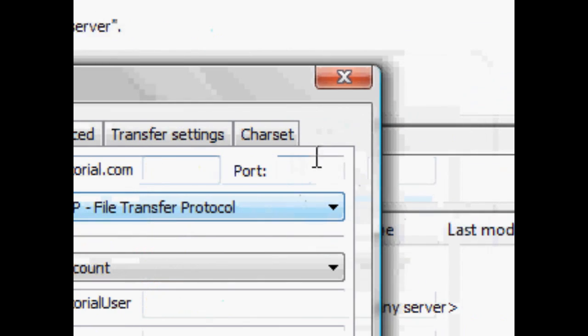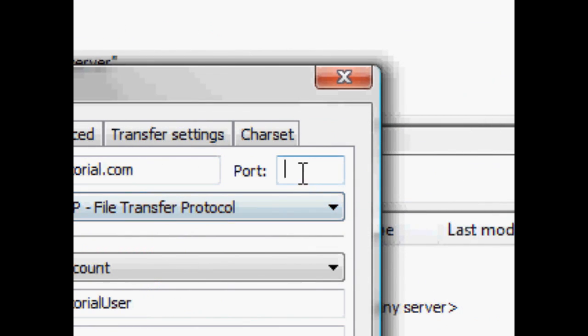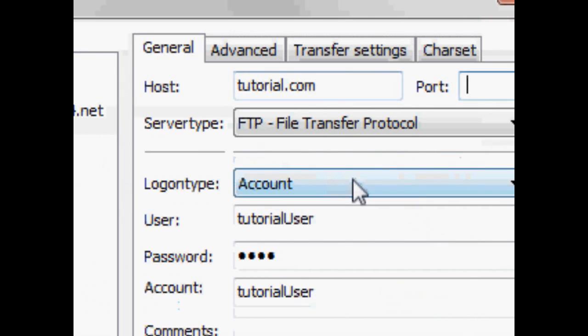Now let's go ahead and talk about the port. Basically, the default FTP port, actually I should probably explain what a port is for any people who don't know.